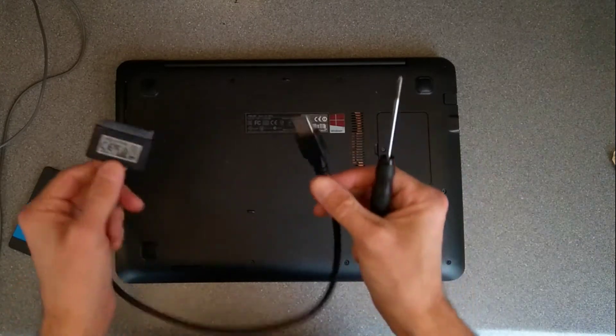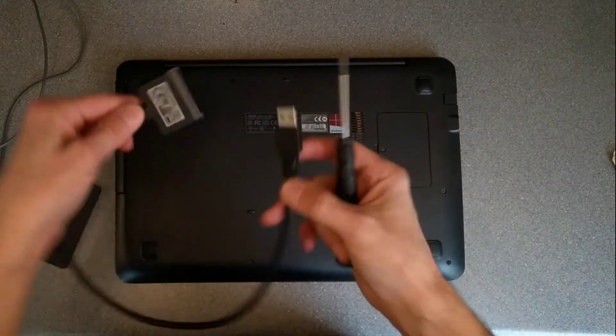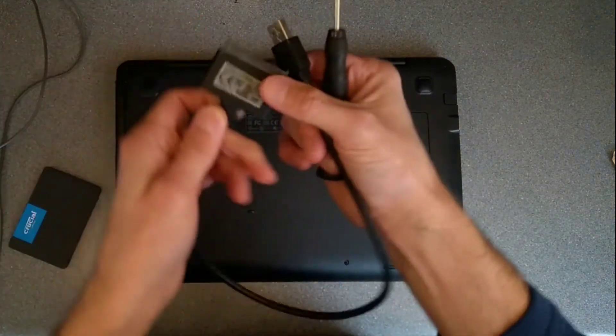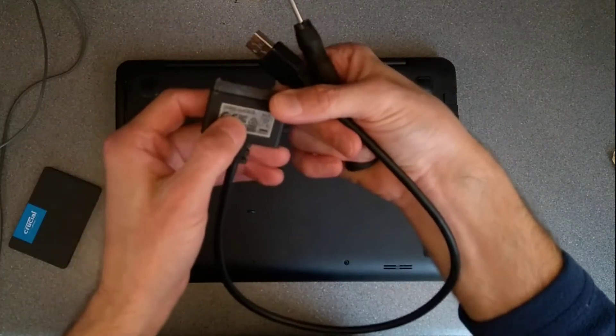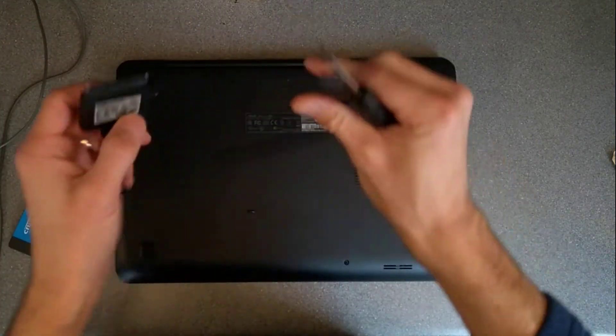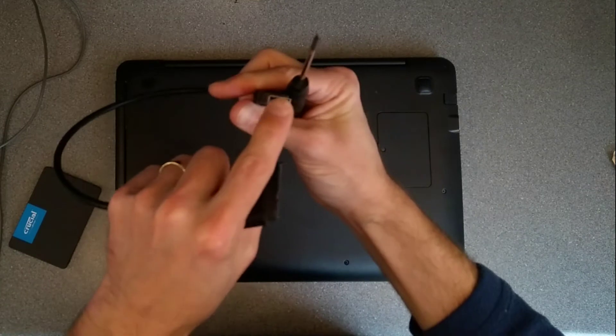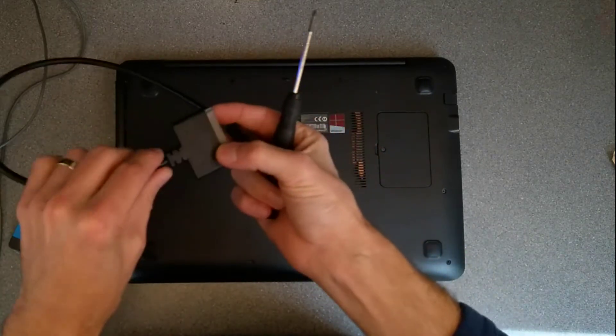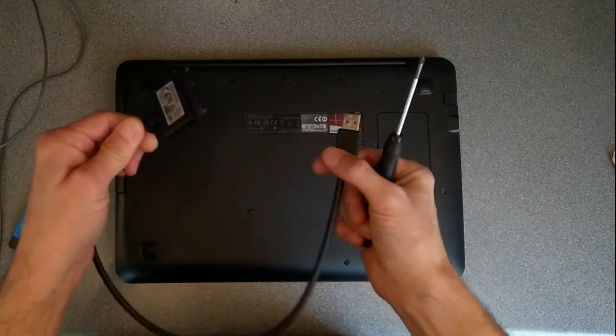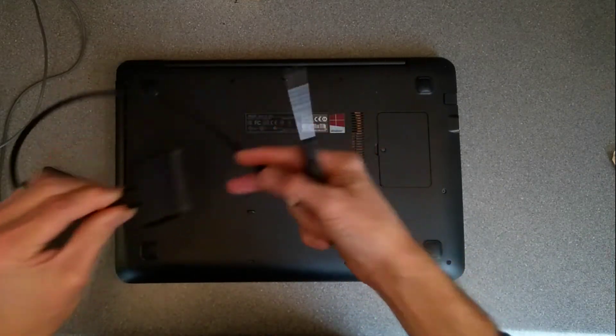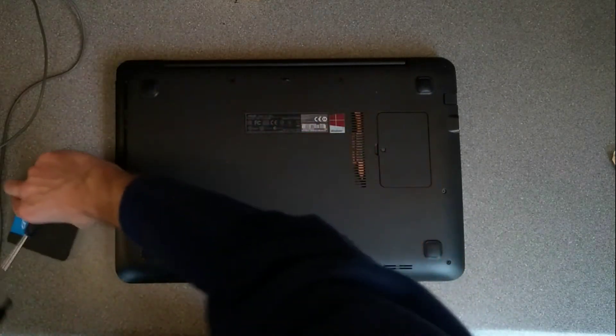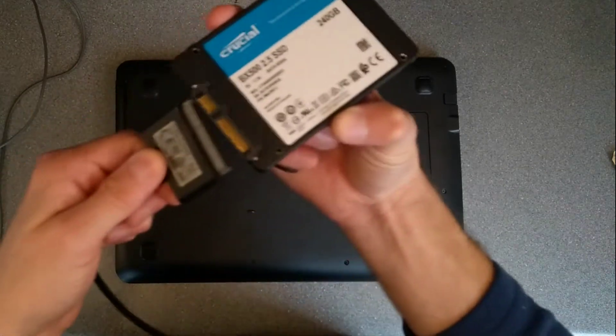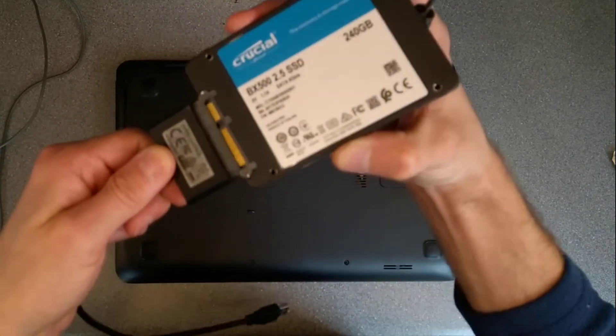Which looks like that. This one's a StarTech branded one, USB 3 on one end that you plug into the computer and Serial ATA on the other end which you plug into the drive.